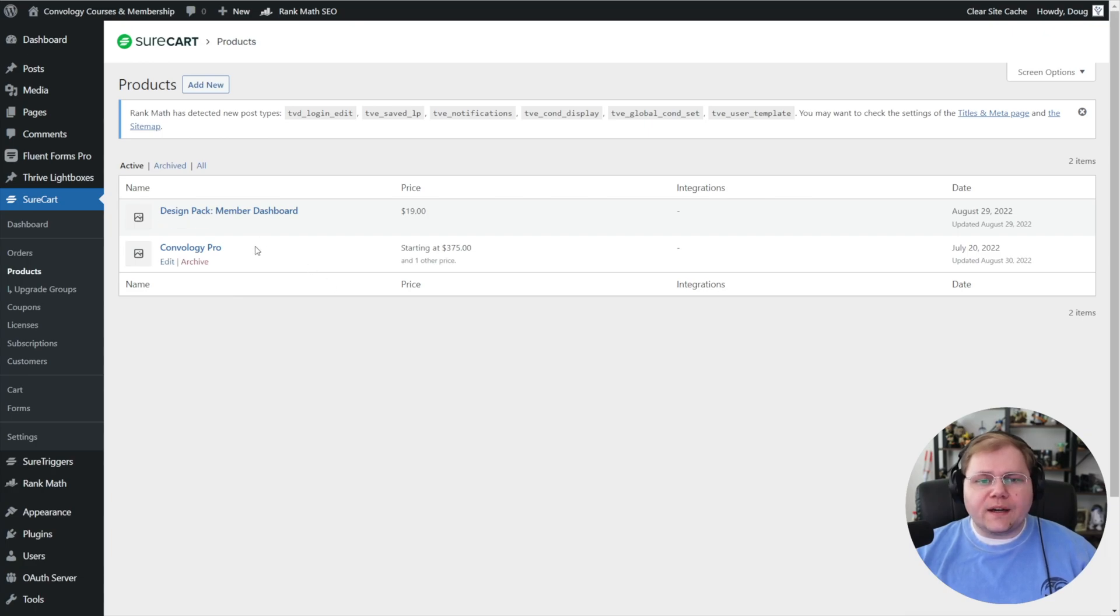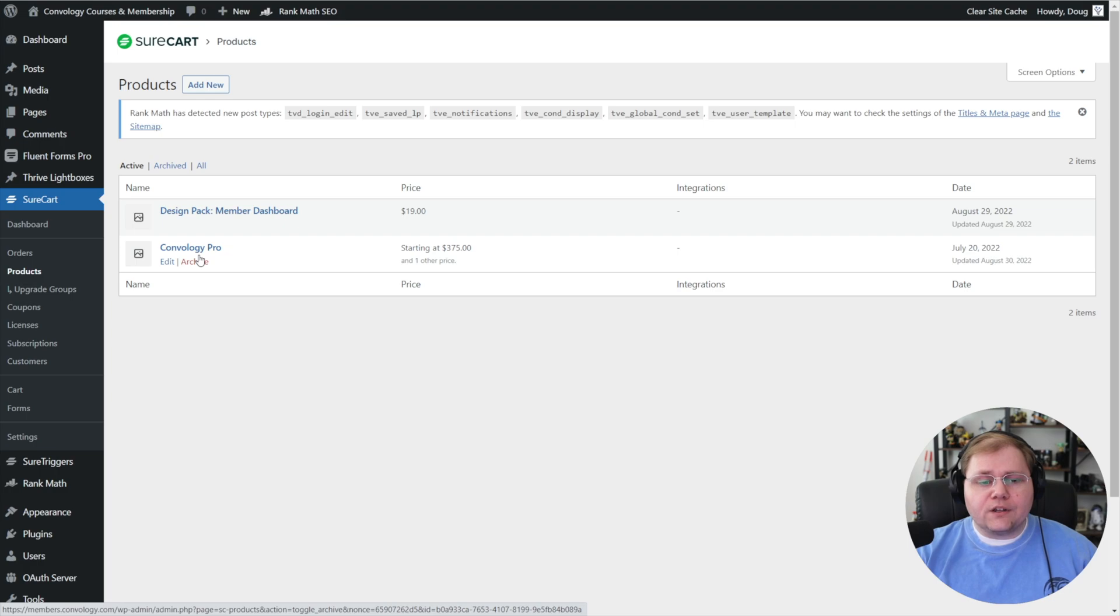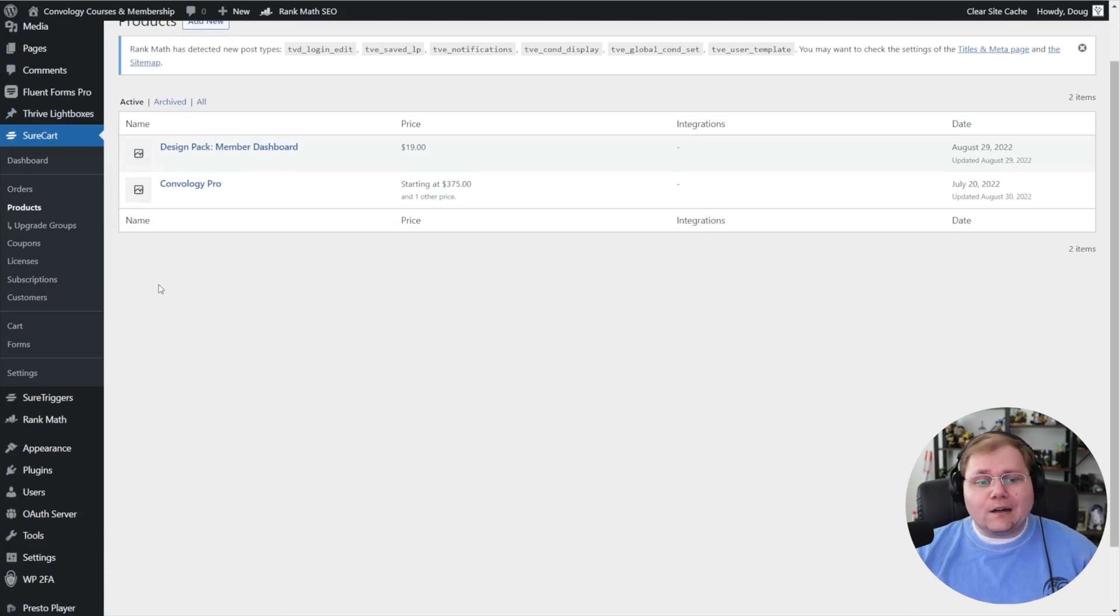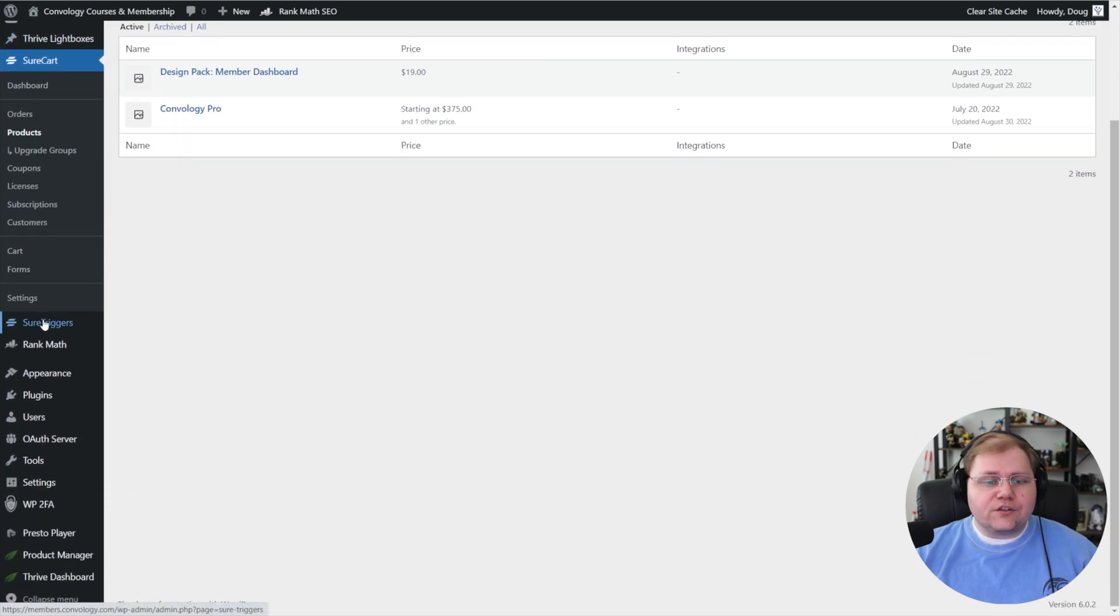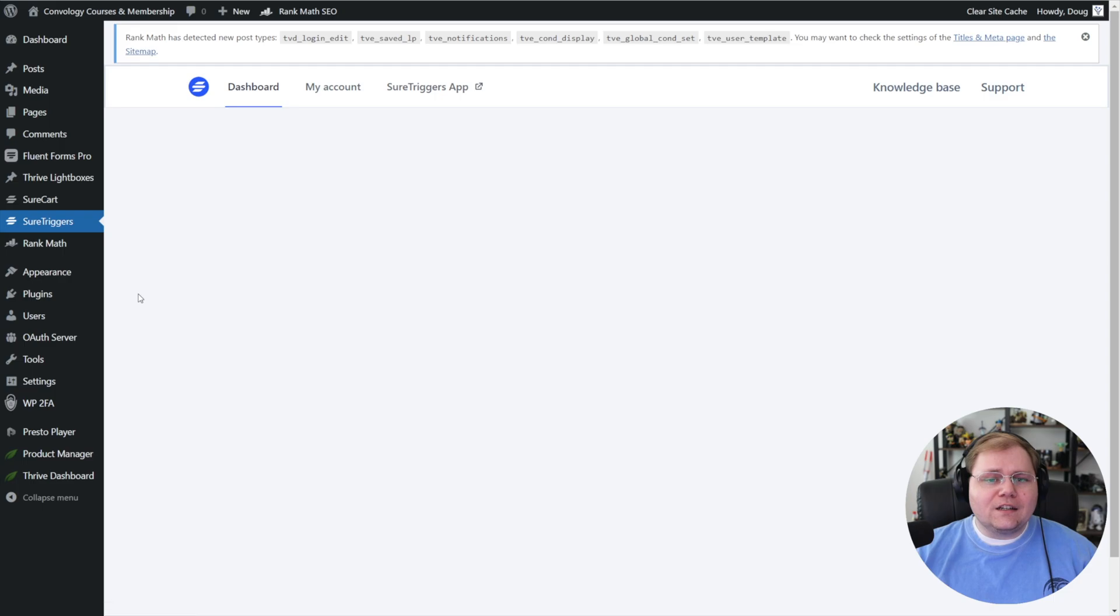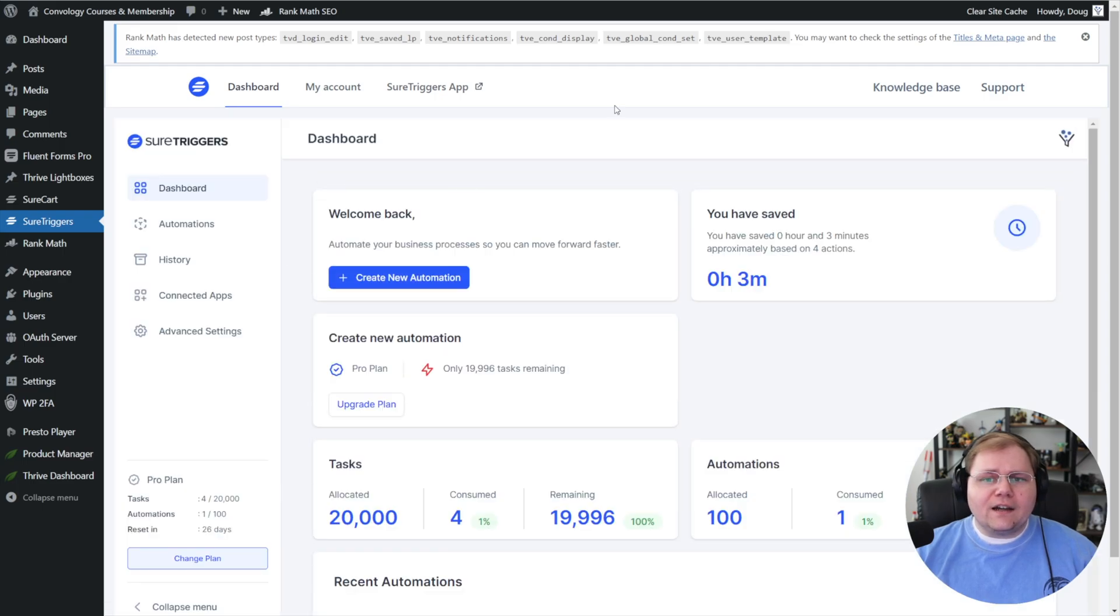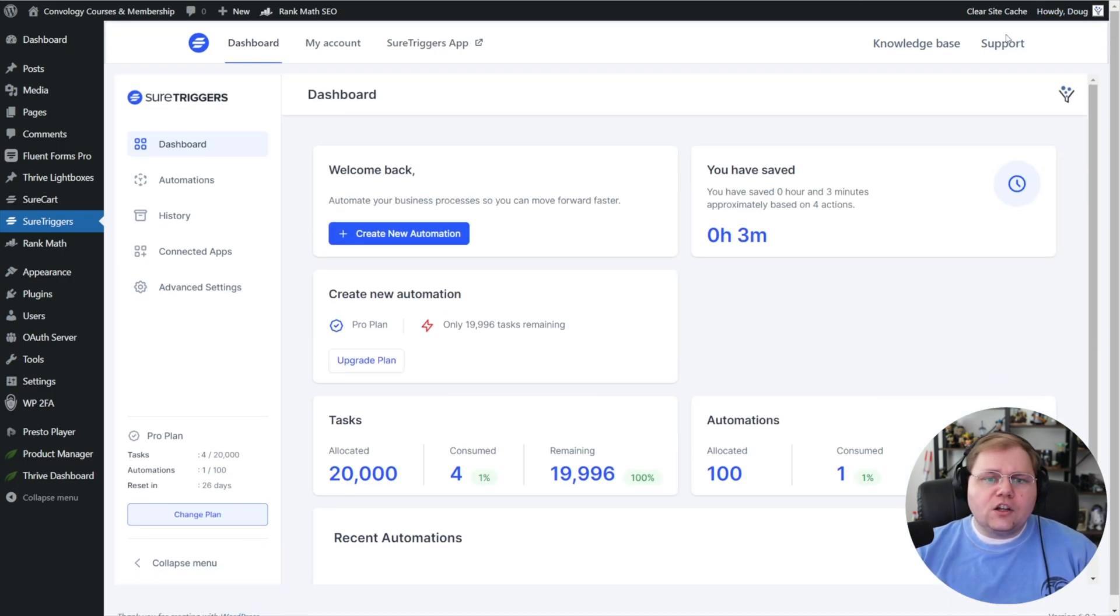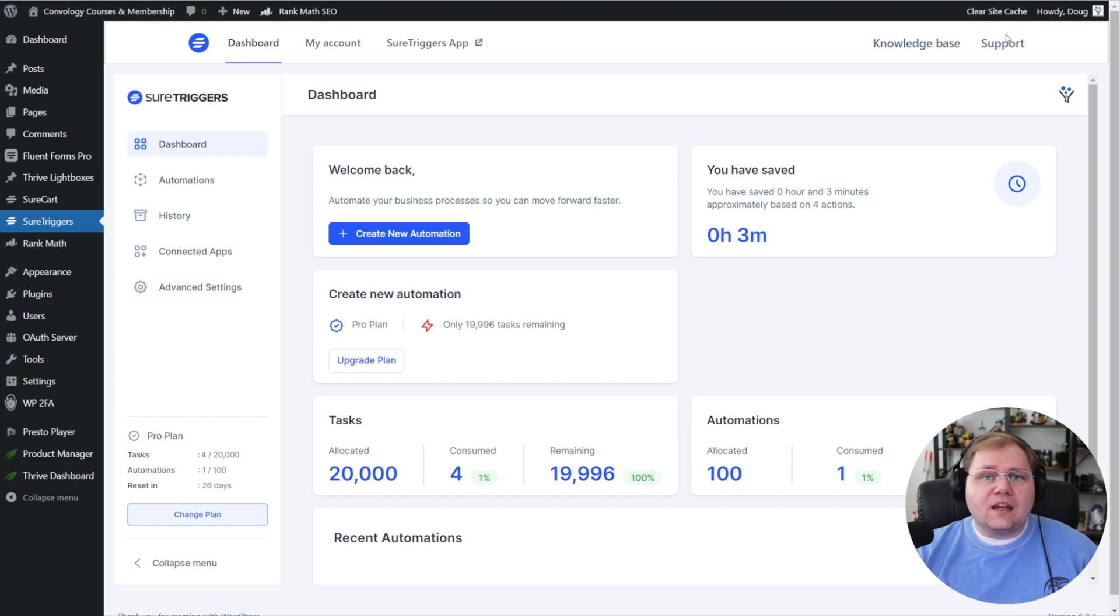The first thing you have to do is create your product inside of SureCart. Once you have a product created, we're going to go to SureTriggers. You can access SureTriggers in a couple of different ways, but right now there is a SureTriggers option on the left-hand side. I'll click on that.